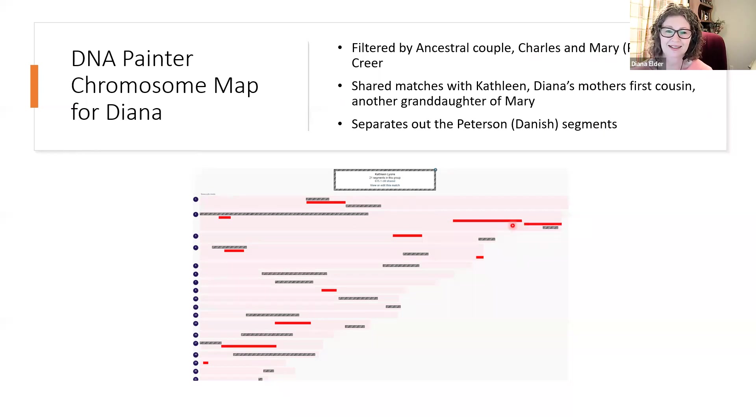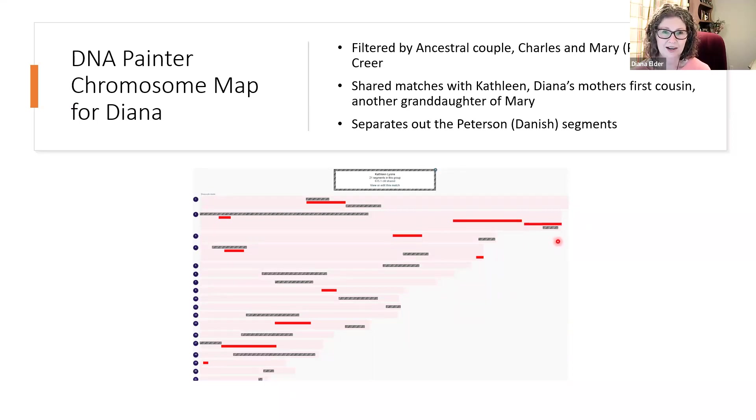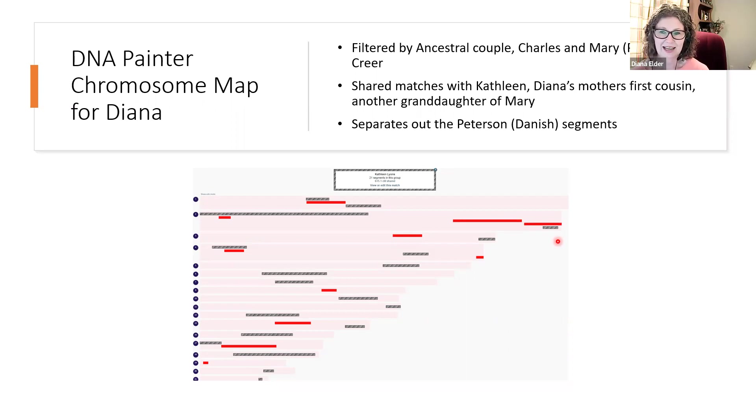So we can start to get an idea of where we might have inherited some of our ancestors' DNA.